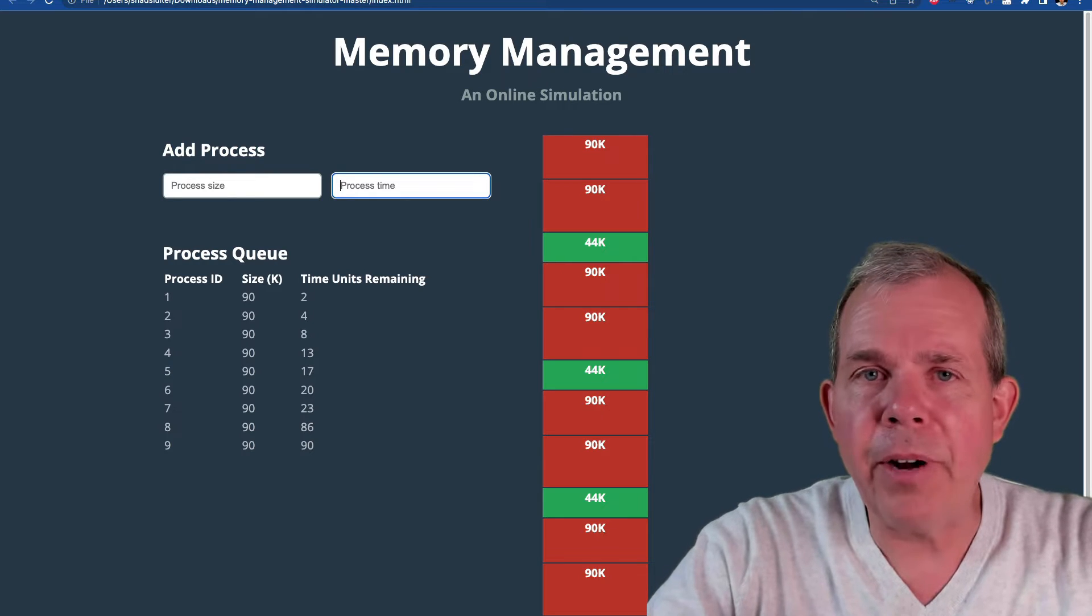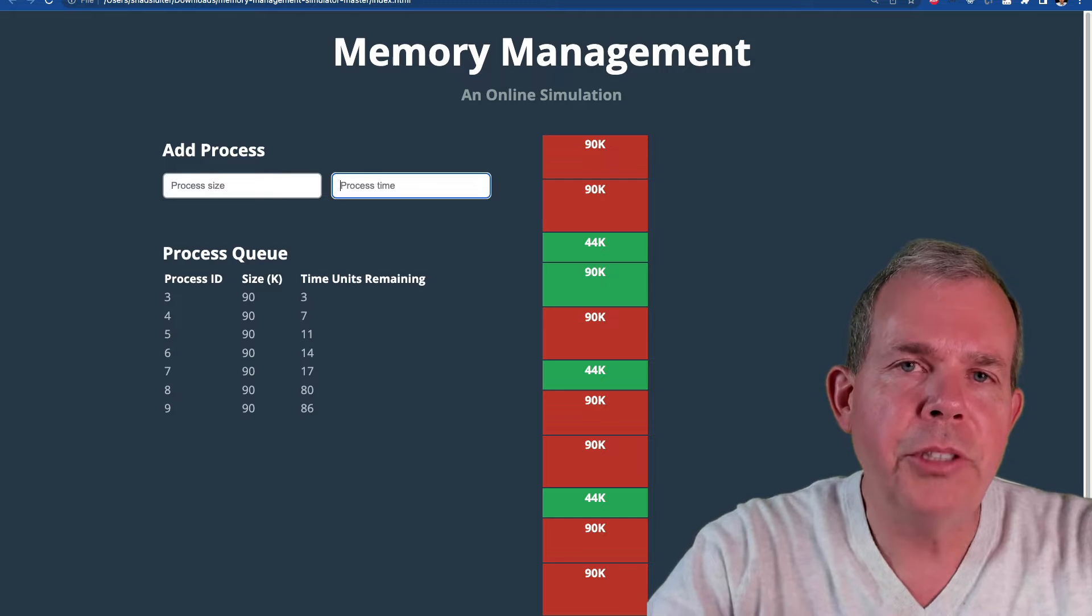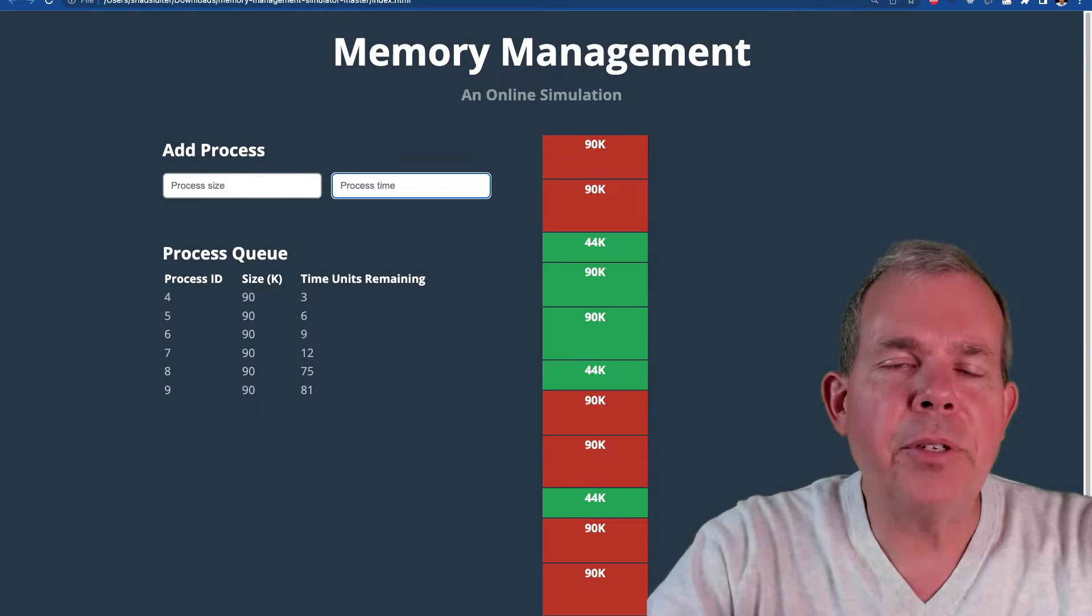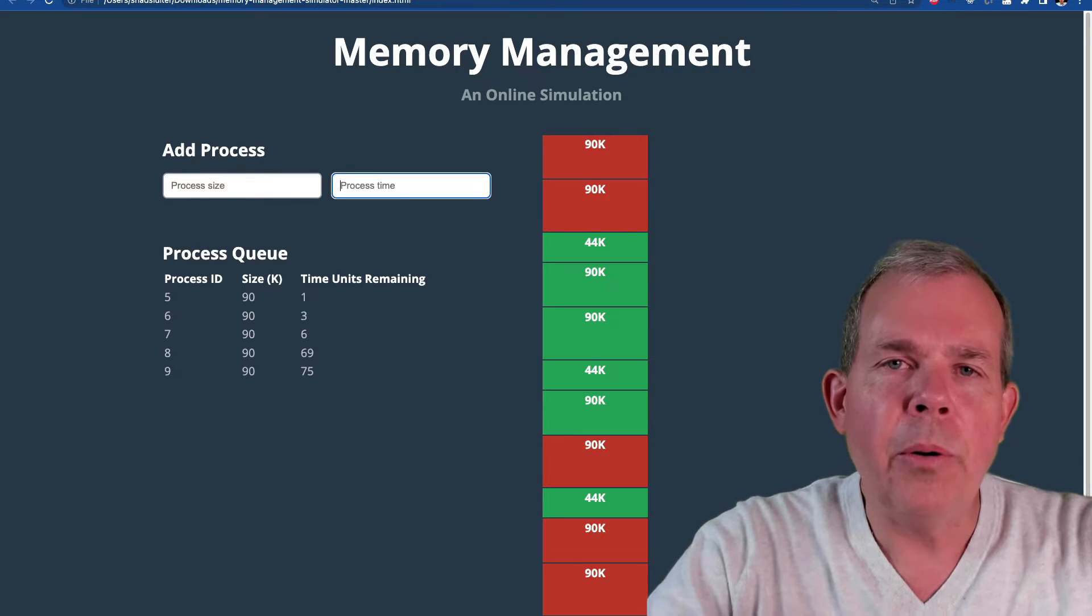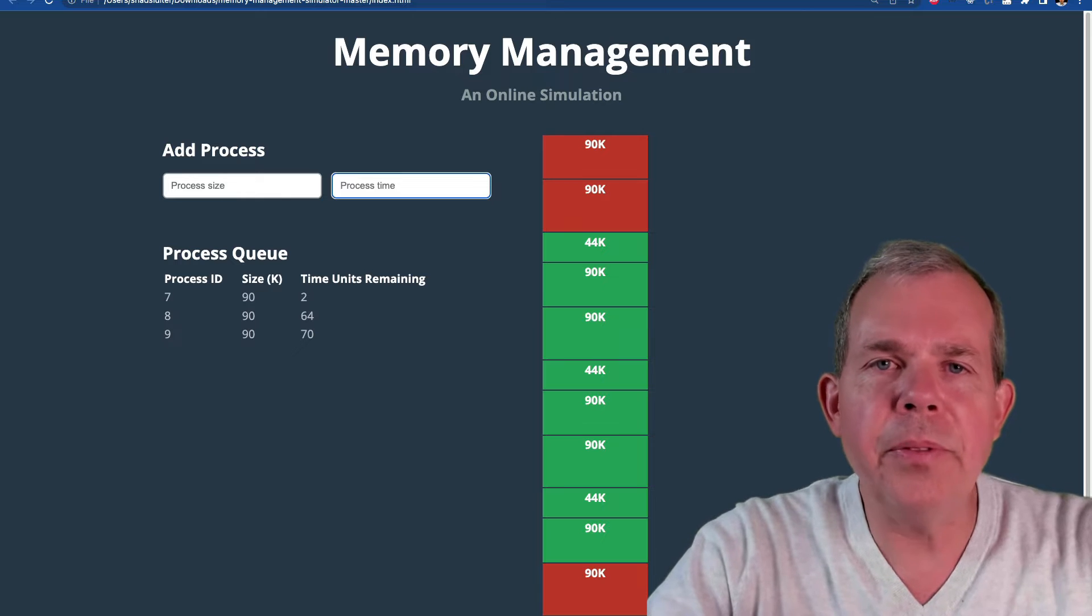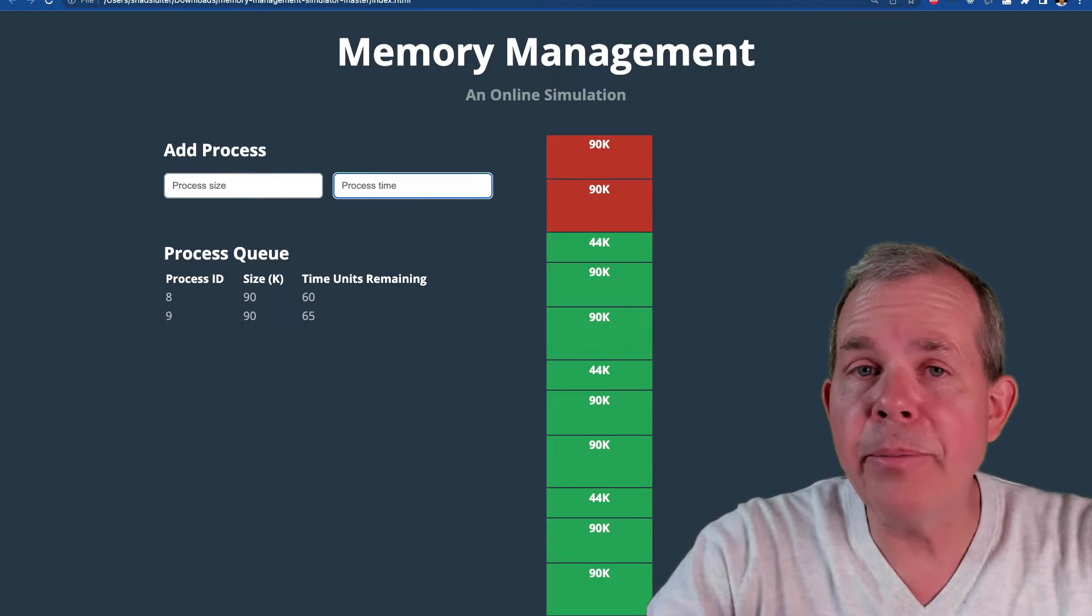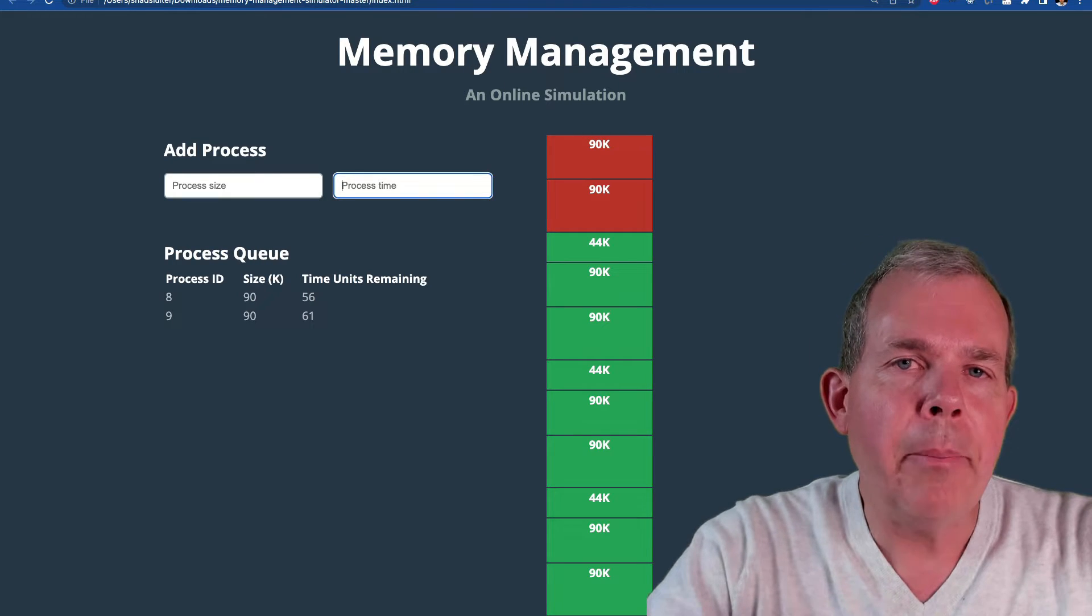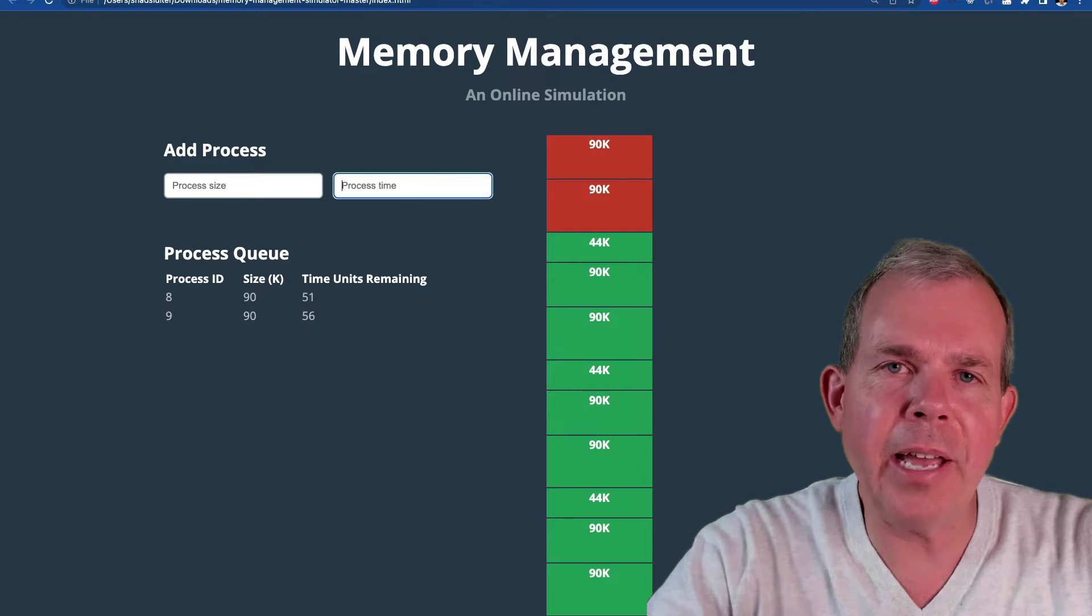And so then the problem eventually arises that it's so fragmented that you can't put in another large chunk of a process. And so we have to either refresh the browser, which is like rebooting the computer, or just continue to use smaller and smaller fragments. So this is an older system design, and it's a great program to illustrate how memory management looks. But I wouldn't want to have this for my modern operating system on my computer today.